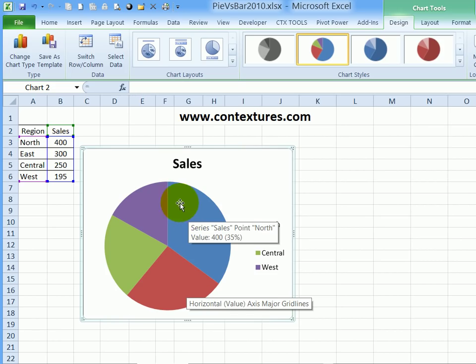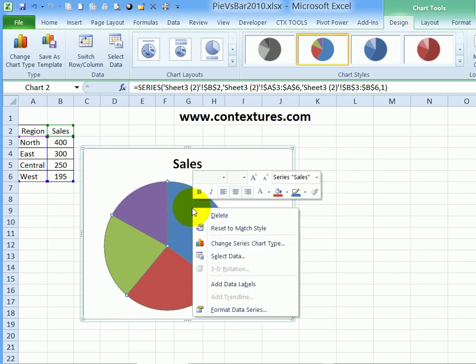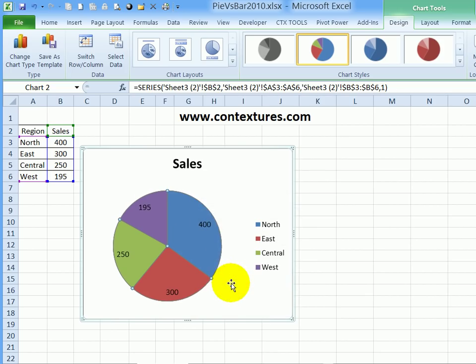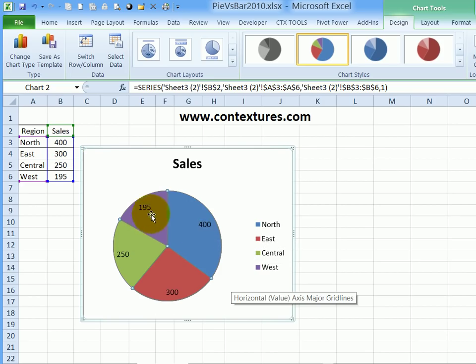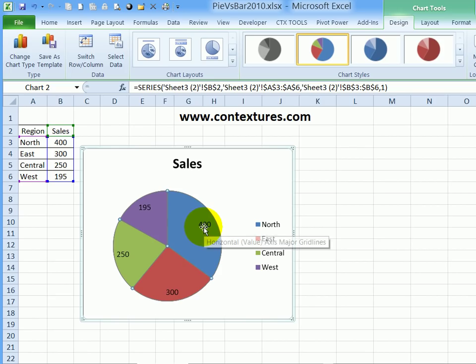So with this pie chart, I'm going to right-click and click Add Data Labels. And that puts the value. We can see the values here and it's just put that on each slice. So it's a start. It's not telling us what region it is yet, but we're going to fix that up in a minute.